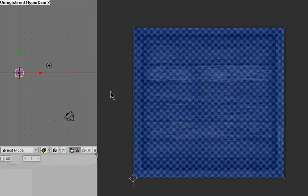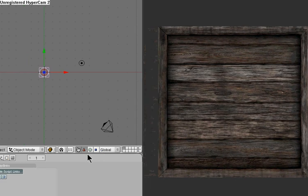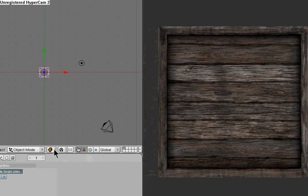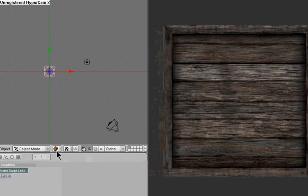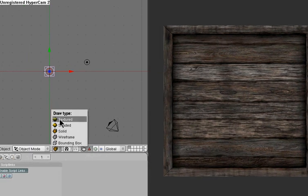Okay, I'm going to go back into object mode by hitting tab or coming down here. I'm going to click this box and I'm going to go to texture.